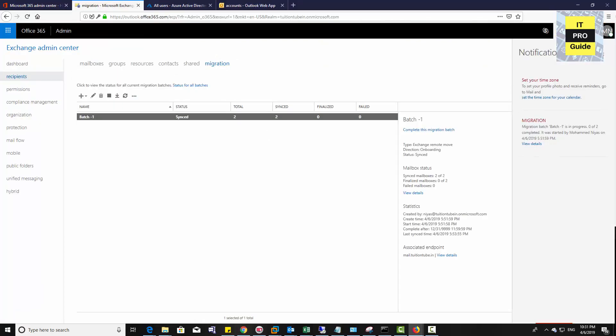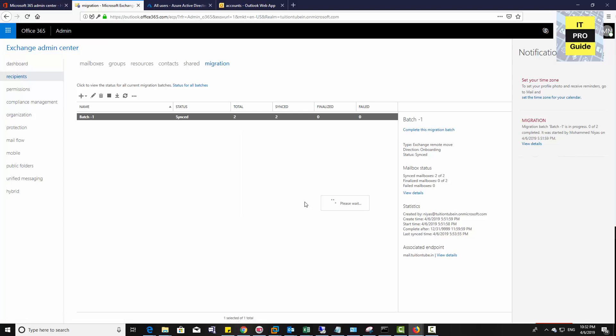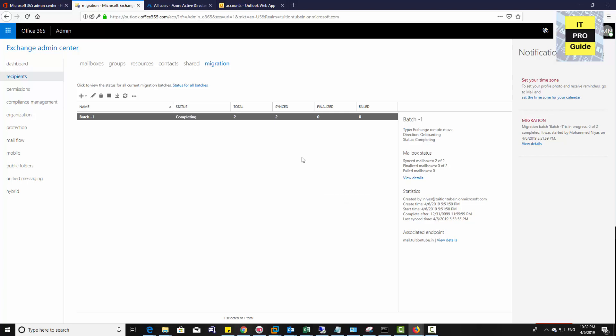Now let's go back to the Exchange Admin Center, then click complete this migration. Once you click complete this migration, it means the mailbox control will be switched to online exchange.